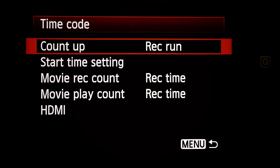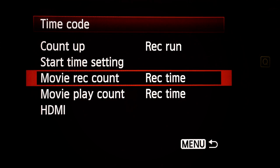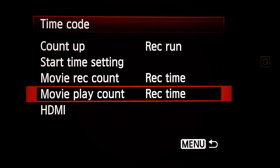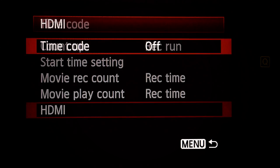Next menu — Shoot four. Time code: count up, record run. Start time: don't care. Movie recording count: record time. Movie play count: record time. HDMI time code: Off.